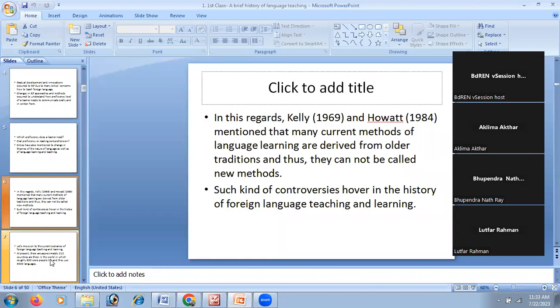Kelly and Howard said that 500 years back there was already a methodology — a way of teaching and learning English language. But in the 21st century we use a different approach. However, according to Kelly and Howard, there is actually no difference — we are essentially using the same methods and approaches.